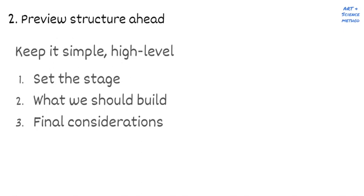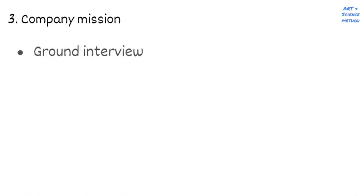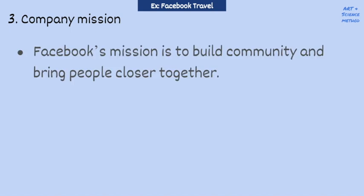The second part is setting the stage, which should ground the interview by addressing, why are we even talking about this? So the third step is stating the company mission. While it may seem low value, it's always good practice to ground yourself with the company mission, because everything that a company does should be in service of that larger goal. But don't waste too much time on this. Just rattle off what the company mission is in five seconds and move on to the next part. So for Facebook travel, I would say, first, I think it's important to state the Facebook mission. Facebook's mission is to build community and bring people close together. Now, keep in mind that you can reference the company or product mission throughout the interview, whenever it's helpful to back up your reasoning. Doing so often has the effect of grounding the discussion when necessary and makes you appear like a principled thinker.